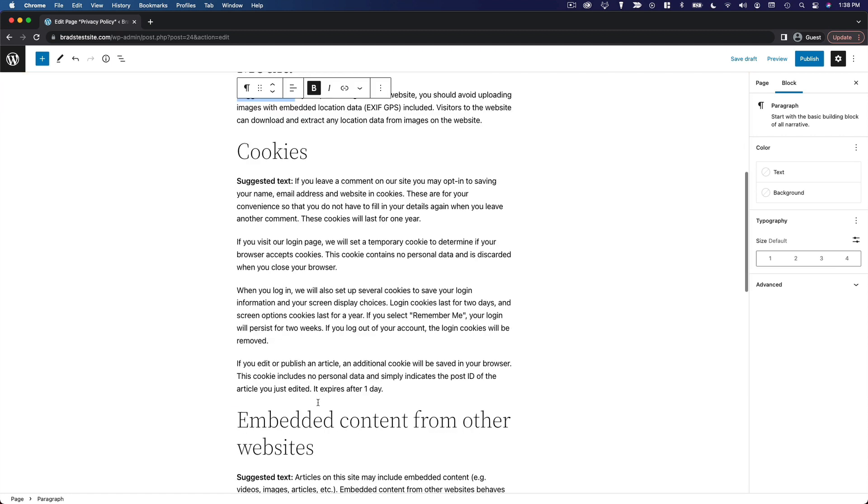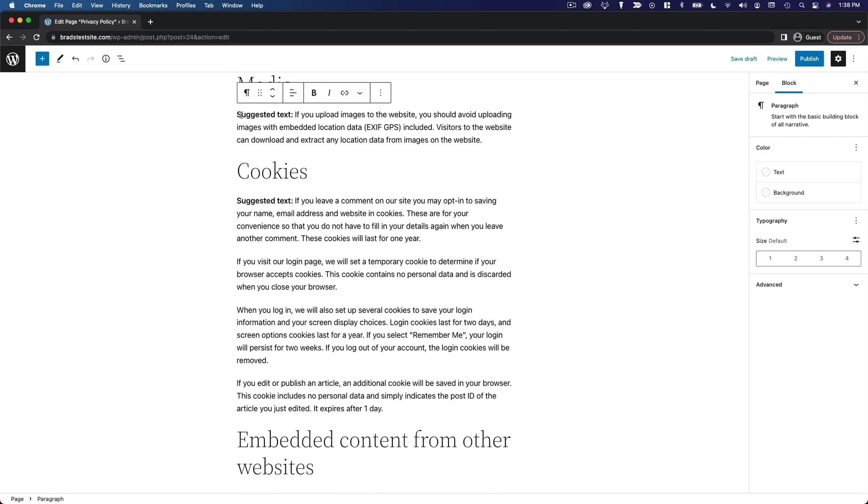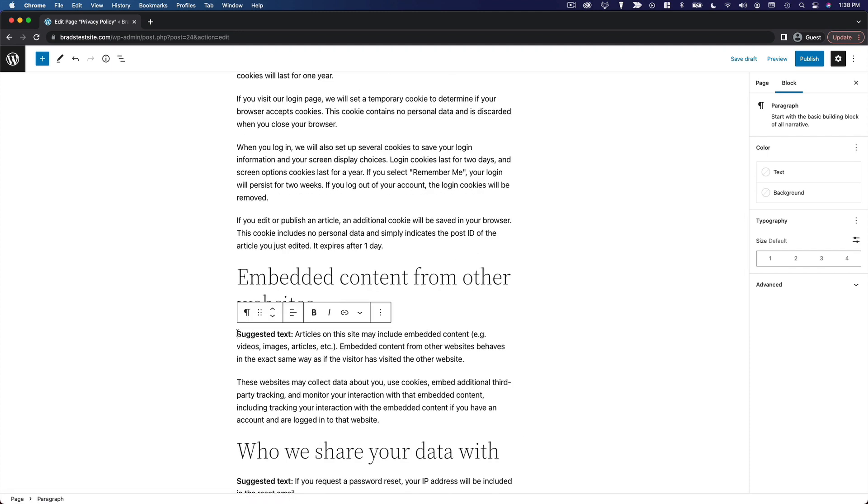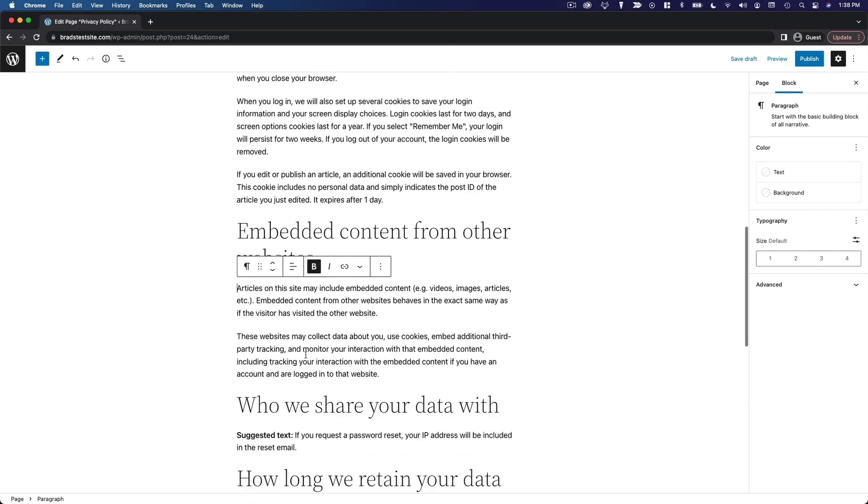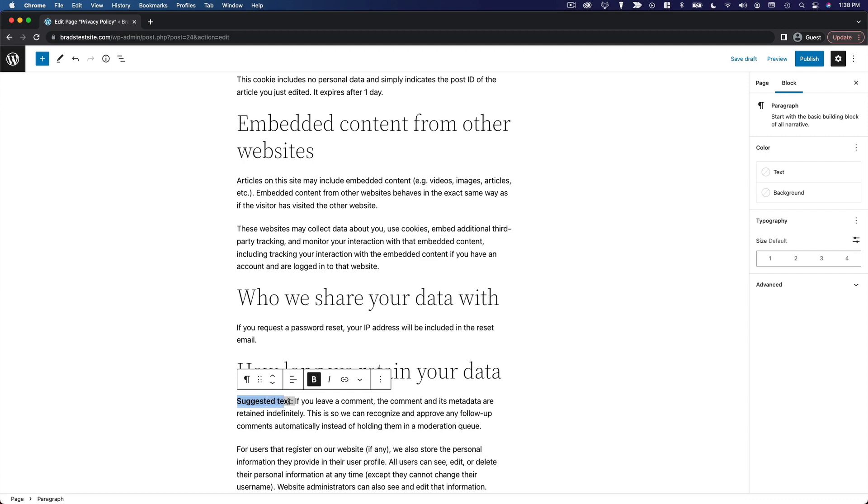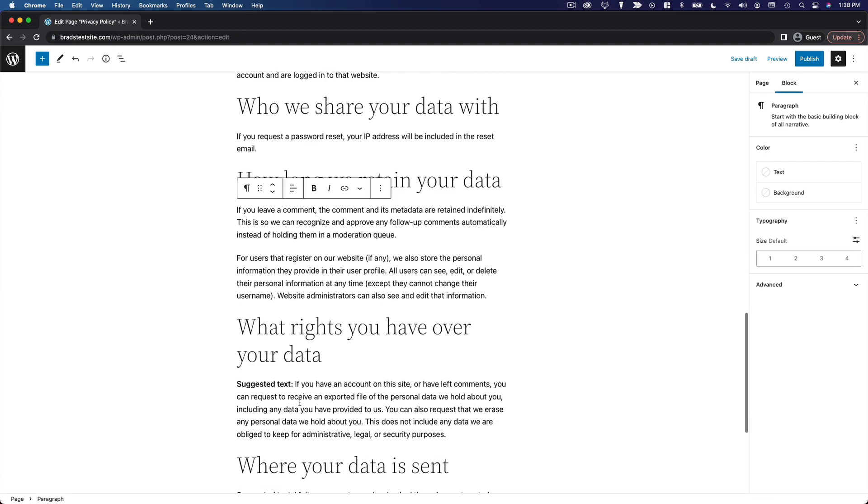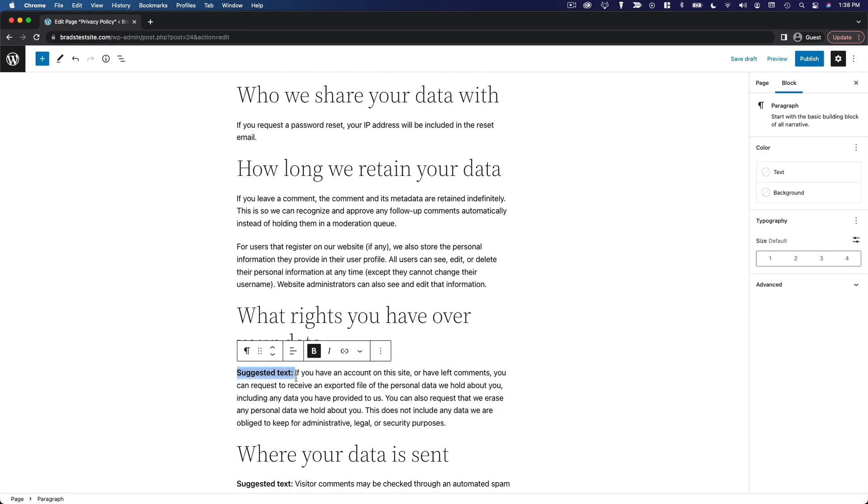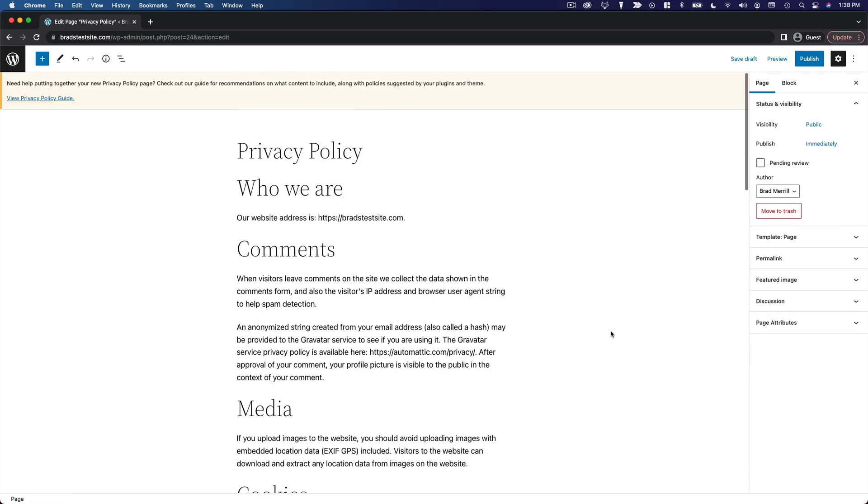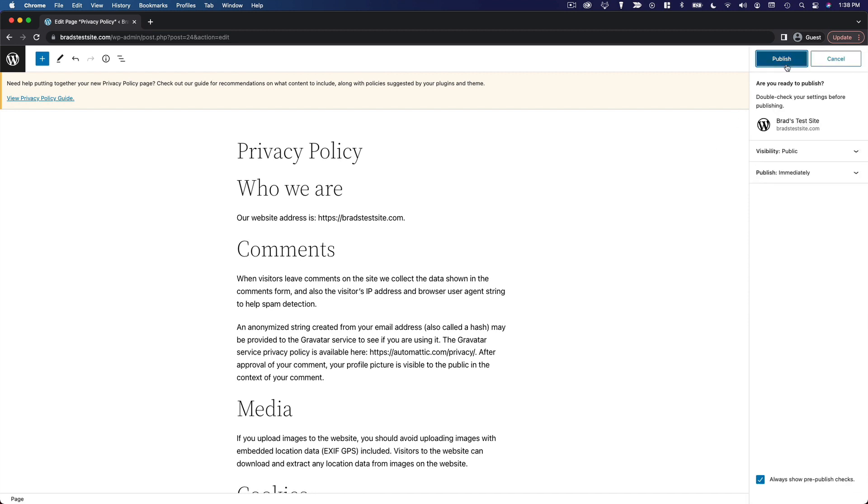Again, you do want to read through this and make sure that everything is accurate, and then we'll go ahead and publish.